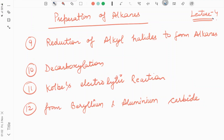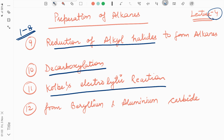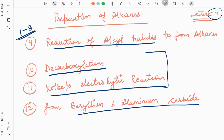Welcome to lecture number 4 of hydrocarbons. In this lecture we will discuss preparation of alkanes. Earlier we discussed reactions 1 to 8, and today we will discuss the next 4 reactions: reduction of alkyl halides to form alkanes, decarboxylation, Kolbe's electrolytic reaction, and preparation from beryllium and aluminium carbide. These last two reactions are very very important.